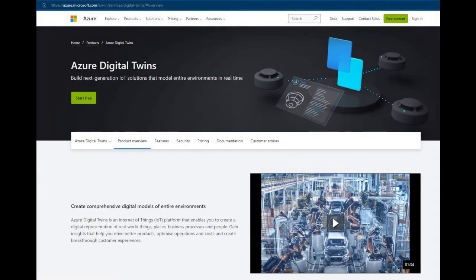Azure Digital Twins is an Internet of Things platform that enables users to create a digital representation of real-world things, places, business processes, and people.